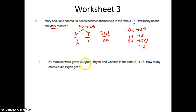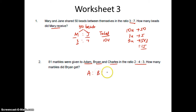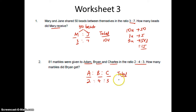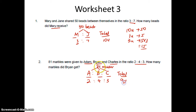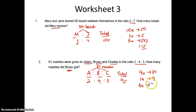81 marbles were given to Adam, Brian and Charles in the ratio 2 is to 4 is to 3. So Adam, Brian and Charles received 2 units, 4 units, 3 units. Their total unit is 2 plus 4 plus 3 which is 9 units. They received 81 marbles, so 9 units is 81 marbles. 1 unit is 9 marbles. How many marbles did Brian get? Brian is 4 units, so 9 times 4. Answer is 36 marbles.